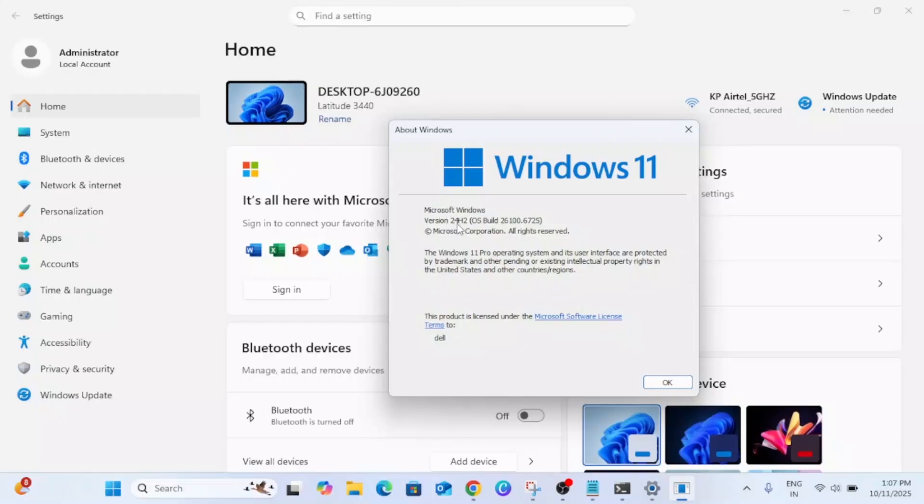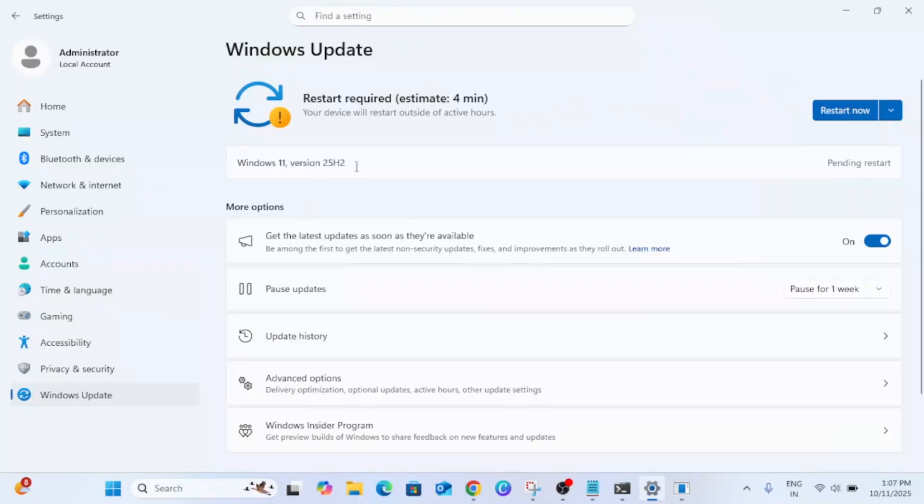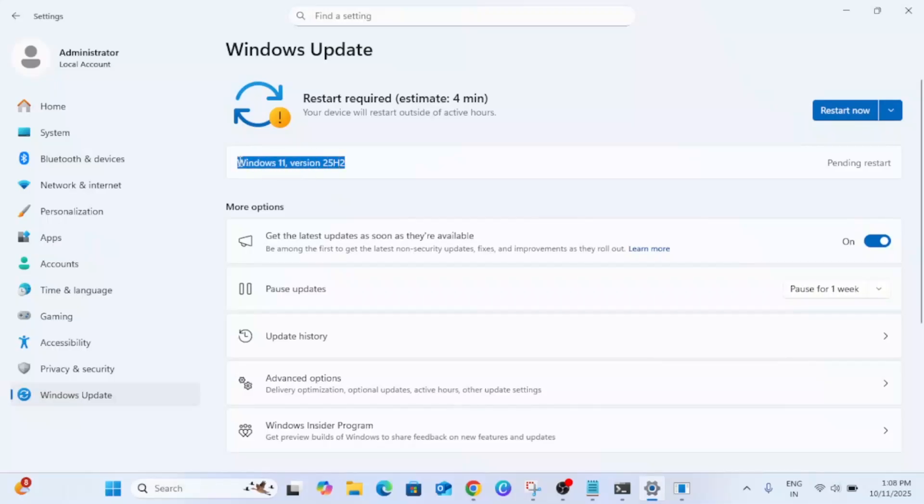Just click on Windows Update and click on Check for Updates and see if you're able to get this Windows 11 25H2 or not. I got it, but I will show you how you can also get it if this option is not working for you.